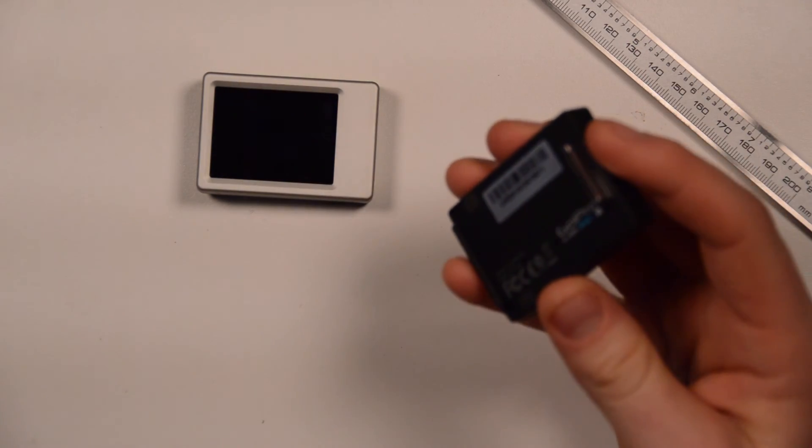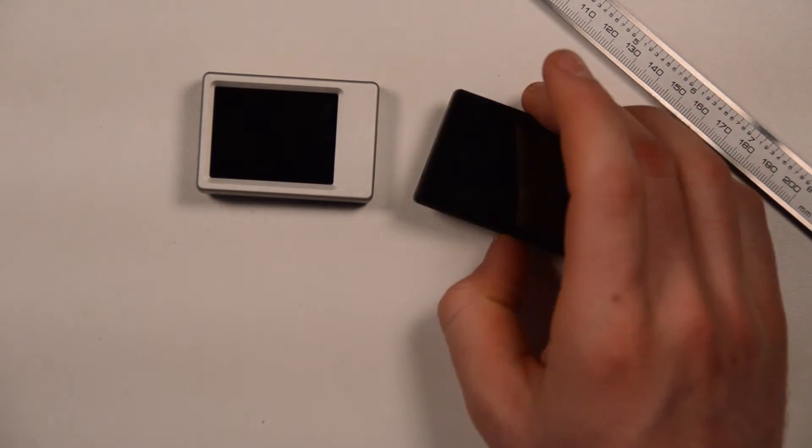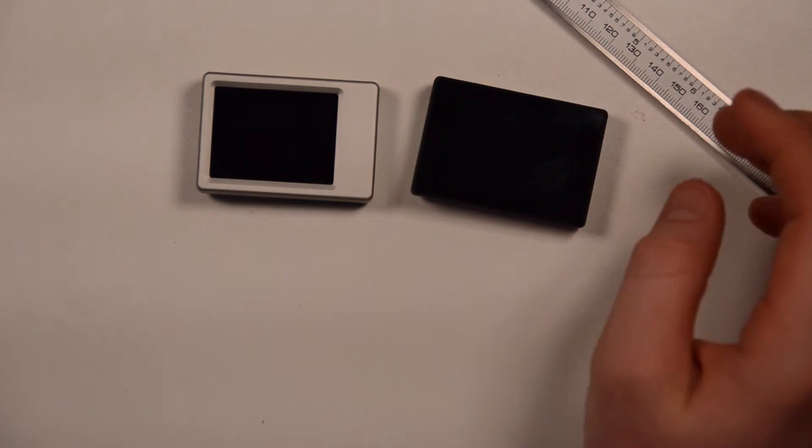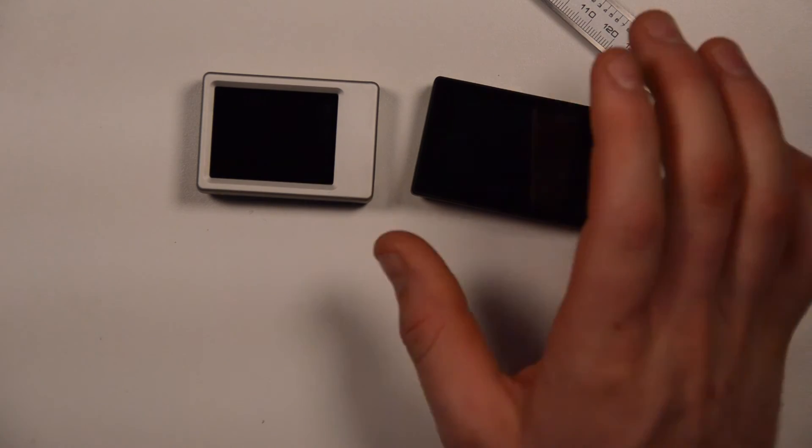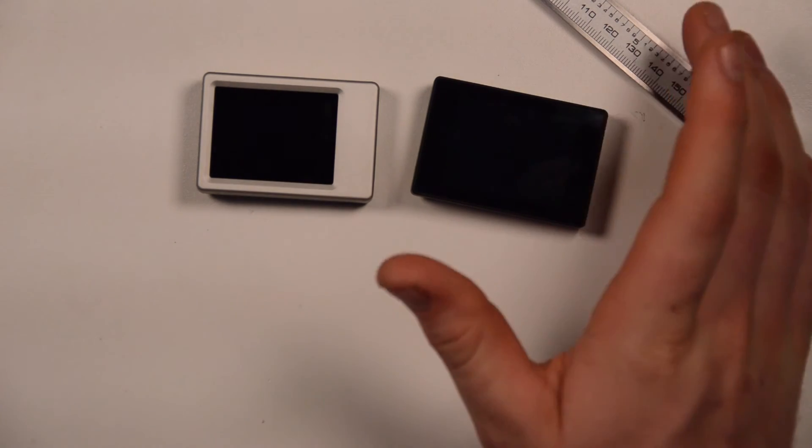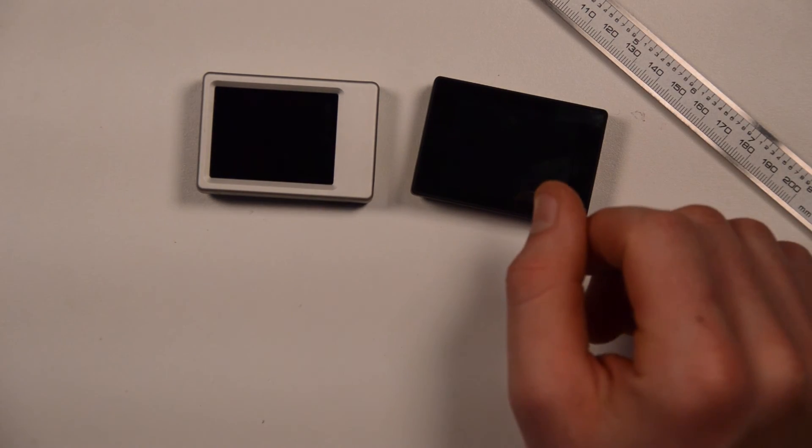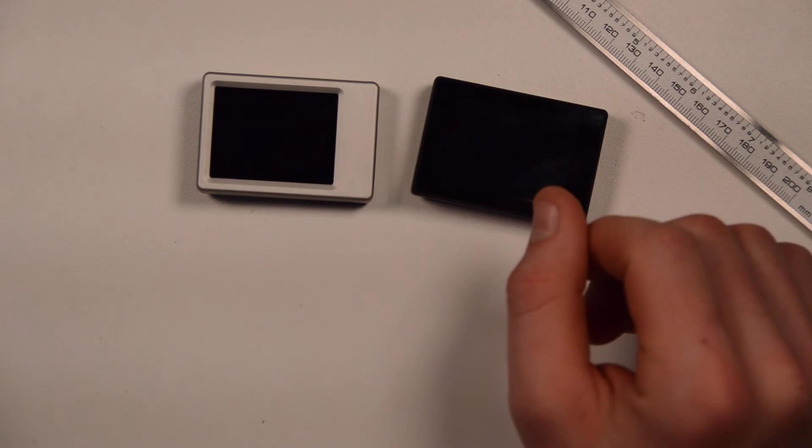And I will be interested to see if we notice a difference in the brightness of the screen or the screen resolution when we plug those on or put them on to the cameras.